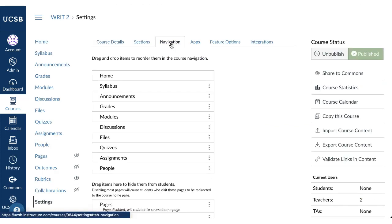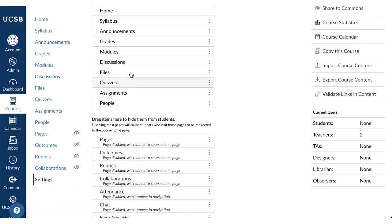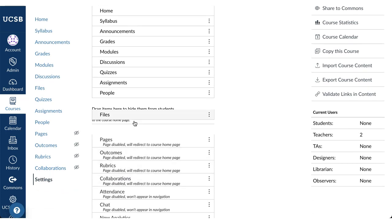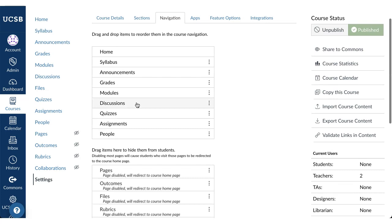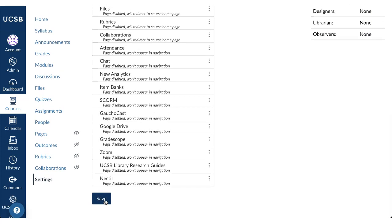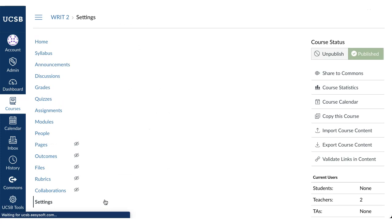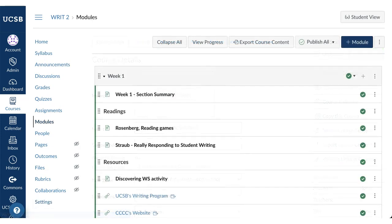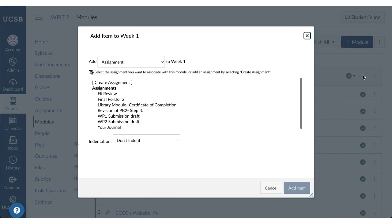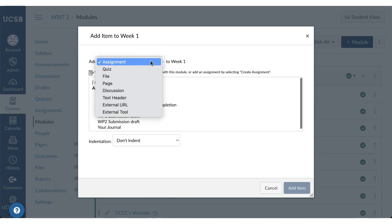Then, under Navigation, drag unused items to hide them from students. You can also enable other links here and reorder existing links. Be sure to click Save after you've cleaned your modules and navigation. You can add new items to the modules by clicking the plus sign and selecting the content.